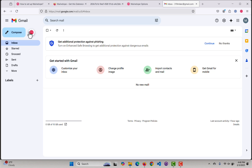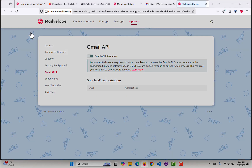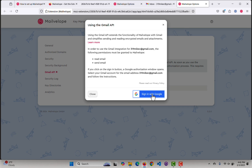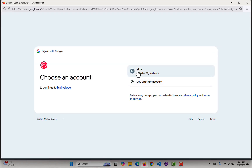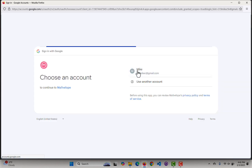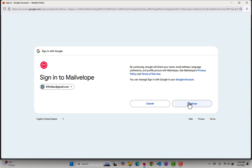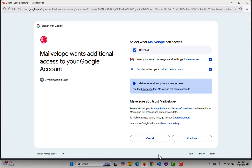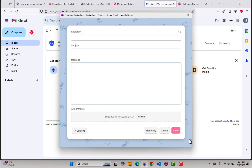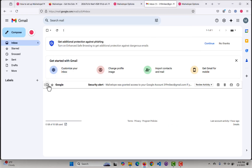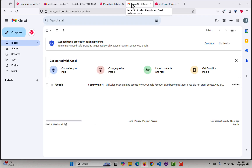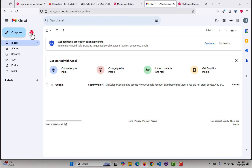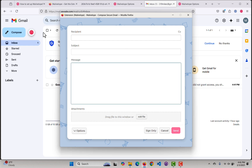So I can come in and use the MailVelope icon. It looks like it wants me to authenticate the Gmail API. I'll allow it to view and send on my behalf. Okay, so now let's try again — and that works.